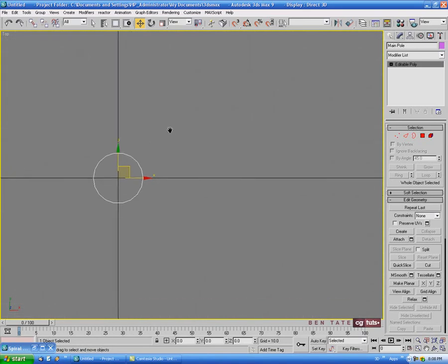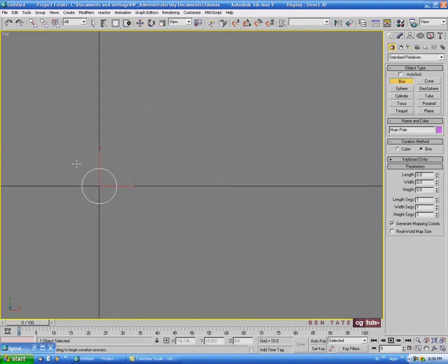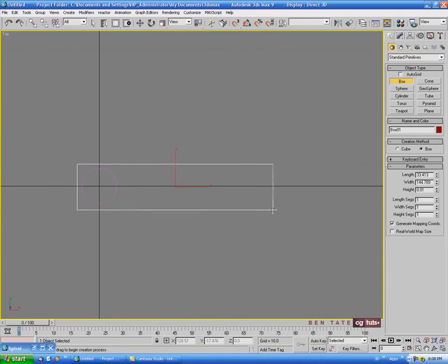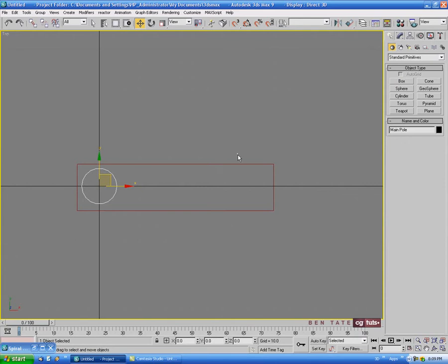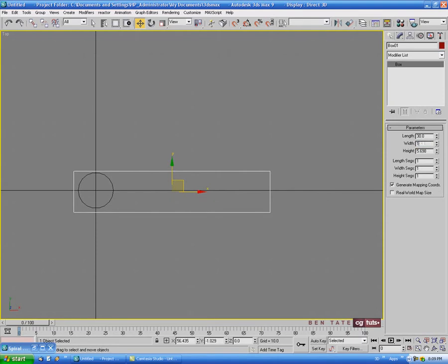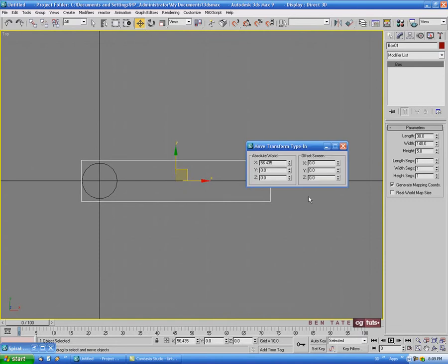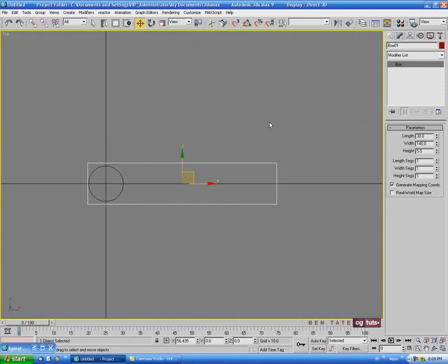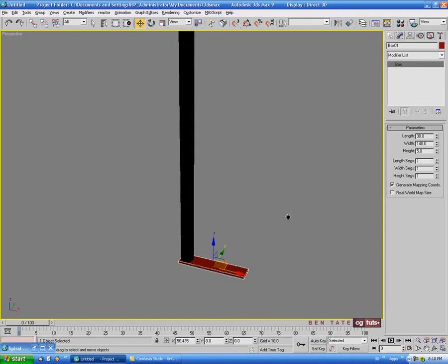Let's jump into the top view and zoom in a bit, then start working on the stair. Let's go into the create panel and grab a box. We'll figure out the size in a second - let me change the color of the pole so we can see it. We'll reselect the stair and go into the modify panel. Let's do about 30 for the length, 140 for the width, and 5 or so for the height, leaving these at one segment each way. Let's center this - right click the move tool and zero out the Y spinner, just so it's centered to the center pillar.